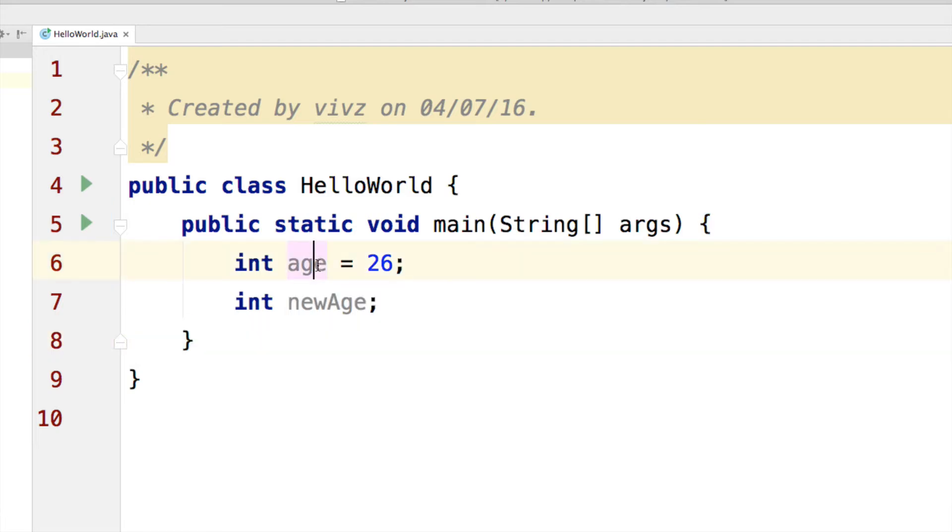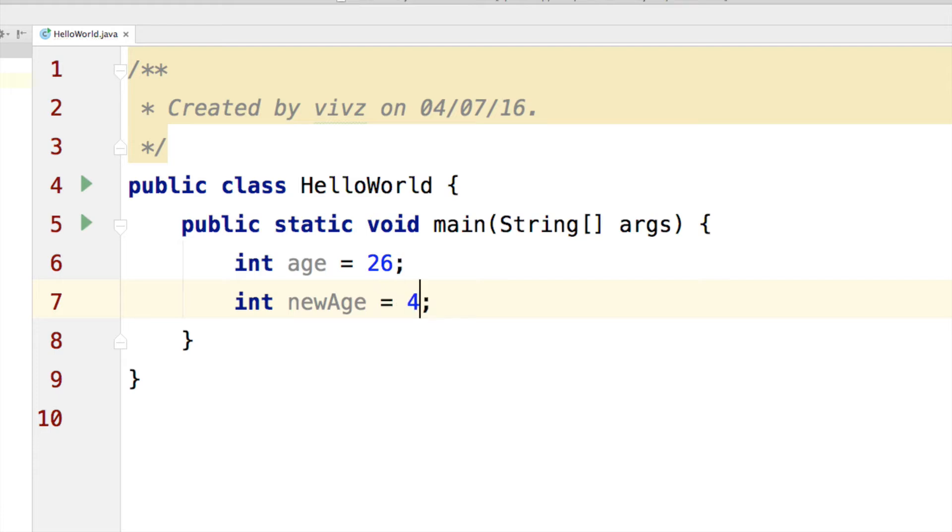So, I have a variable age that is 26. Let's say I have another new age here, which is supposed to be 4.